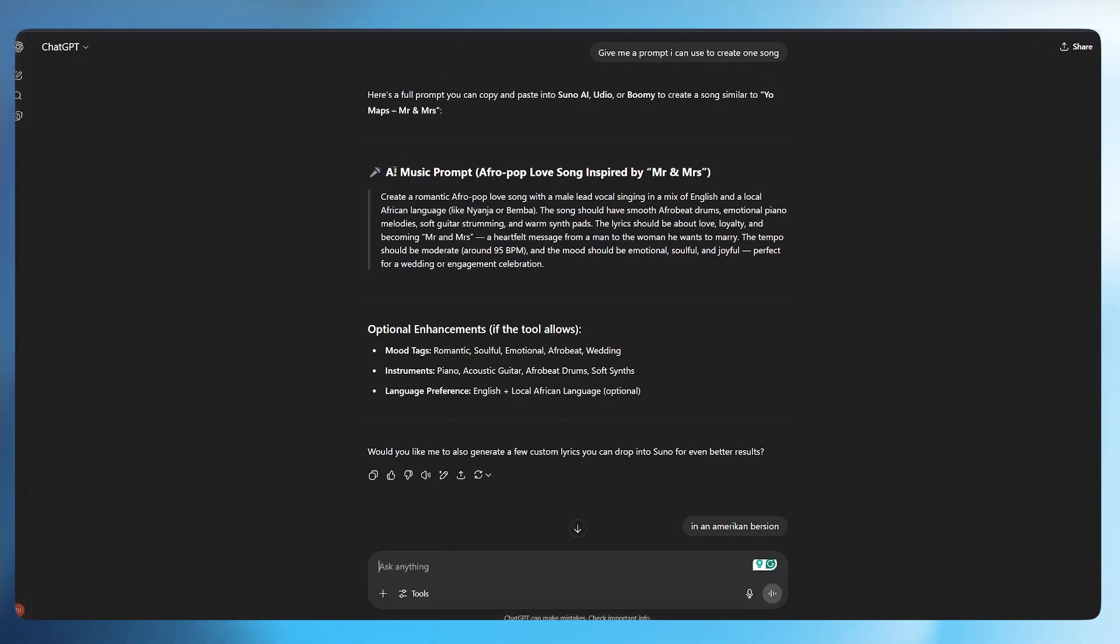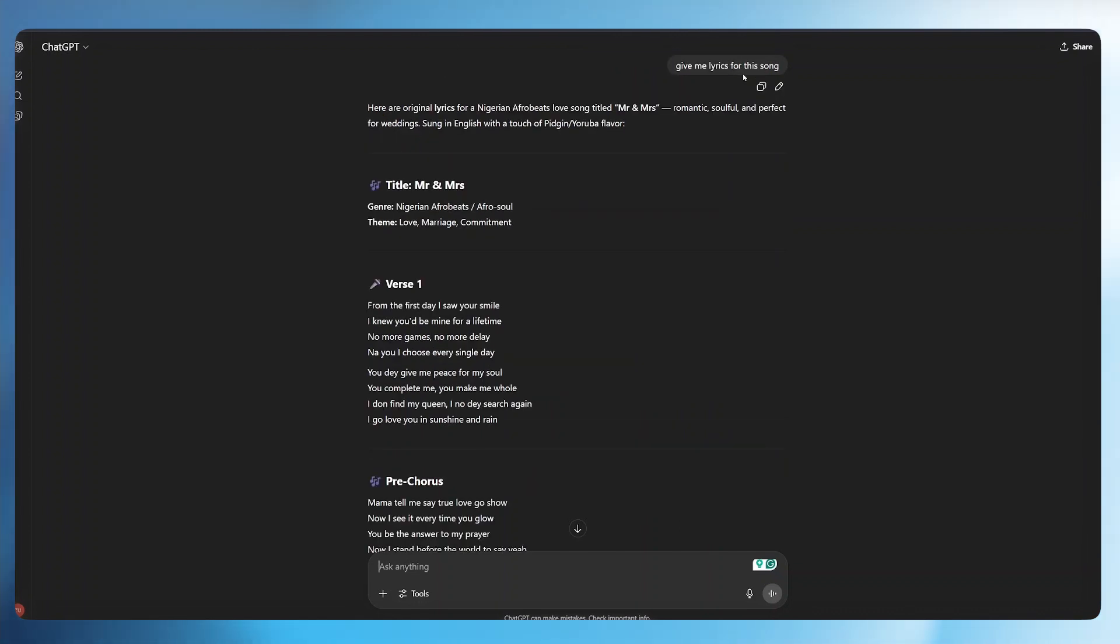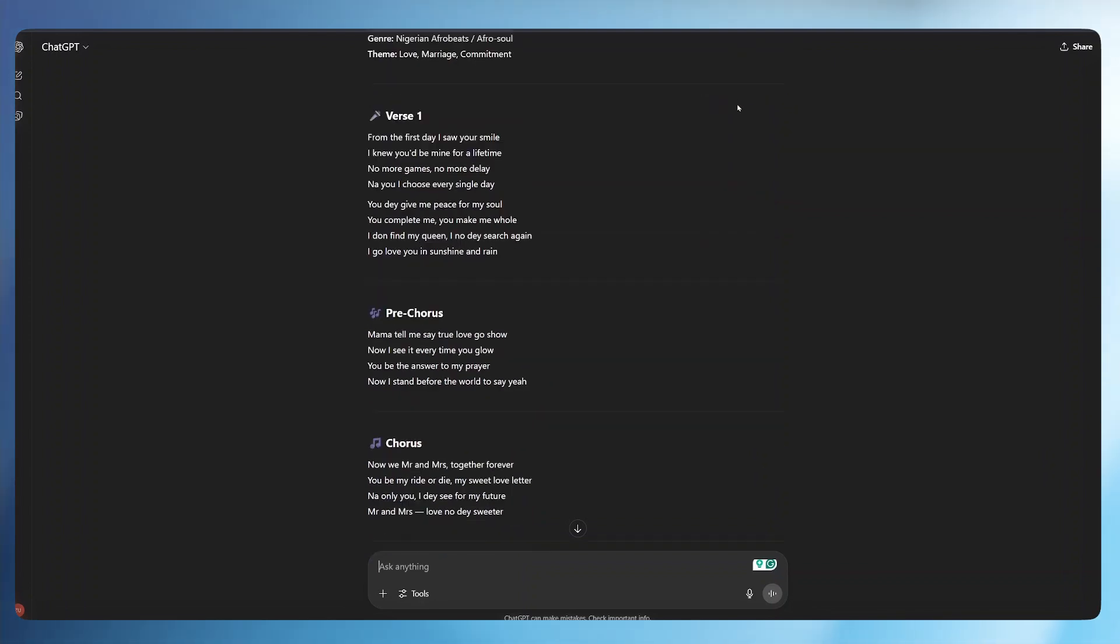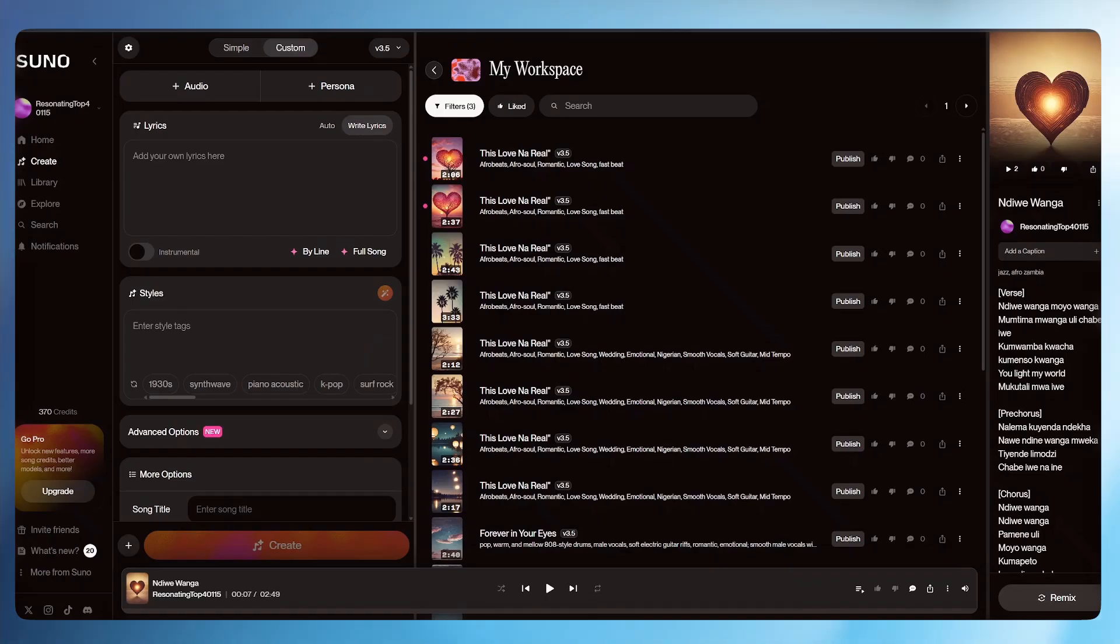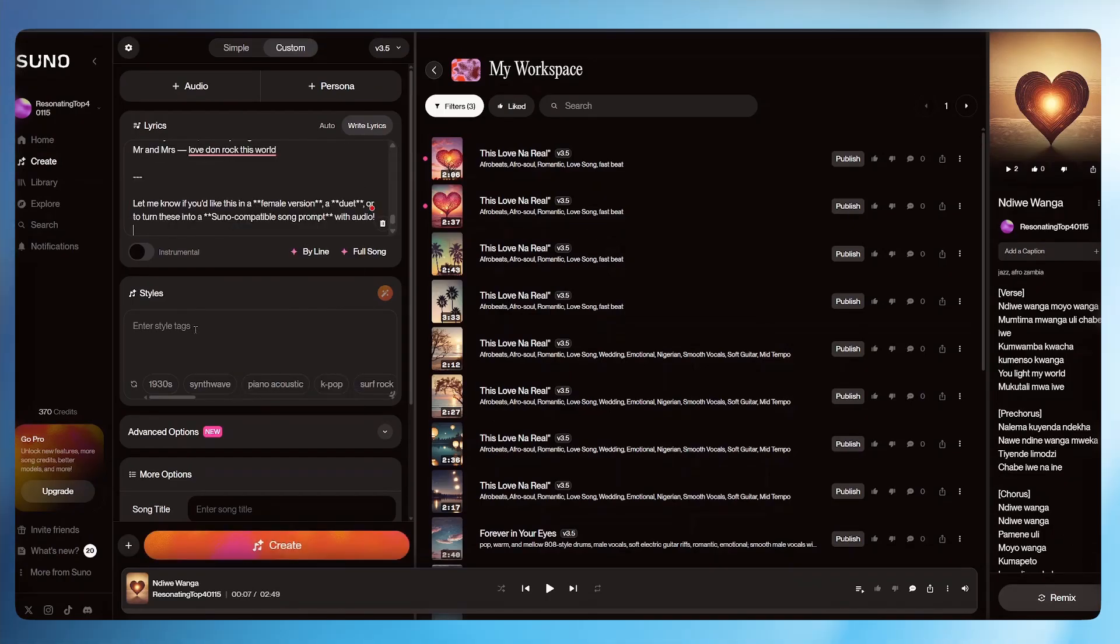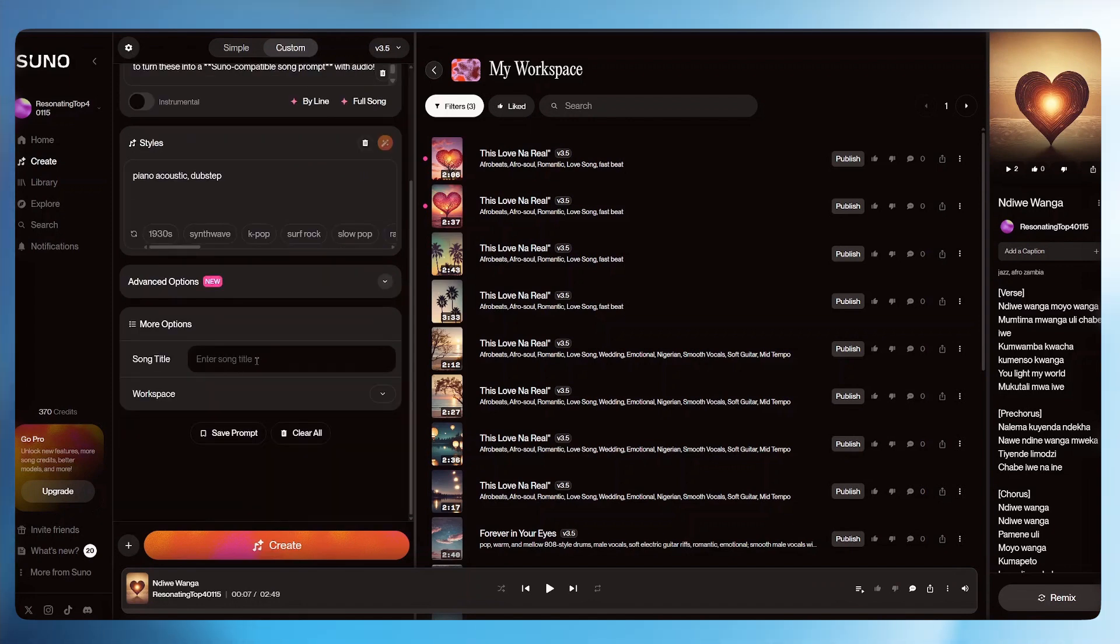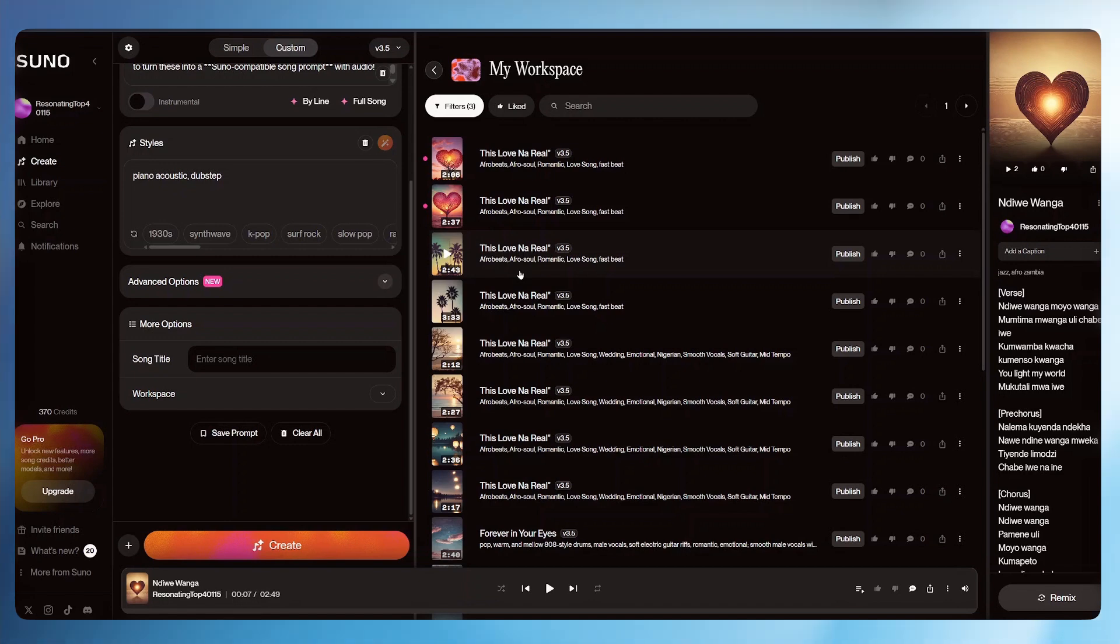From there, ChatGPT will provide you with the details. You can ask ChatGPT to give you some song lyrics based on the info that it has provided you. Once that is done, all you have to do is scroll to the bottom, copy the lyrics, come back to Suno and paste the lyrics there. Enter some tags or style of your music. Scroll down and enter the song title. From there, just hit create.